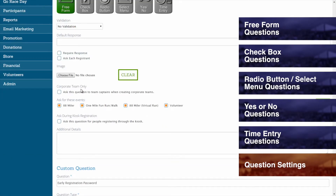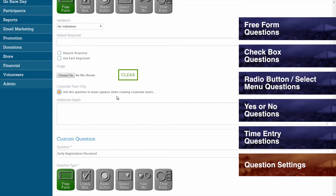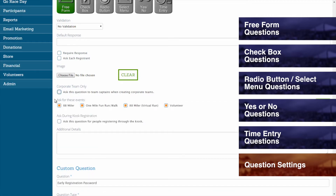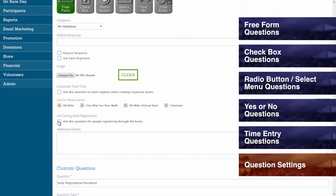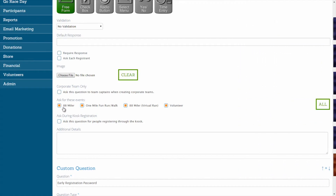Using the checkboxes provided, questions can be assigned to either Corporate Team Captains or specific Event Registrants. Underneath the label for Corporate Team Only, you can check off the box to ask this question to Team Captains when creating Corporate Teams. Underneath the label for Ask for These Events, you can decide which event or events will have questions asked of its registrants, or click All to ask this question for all events. Underneath the label for Ask During Kiosk Registration, you can choose to ask this question during the kiosk registration method as well. If Ask During Kiosk Registration is not selected, then this question will be omitted during kiosk registration even if it is selected for that event. Keep in mind that if a question is not assigned to any particular event's registrants or the Corporate Team Captains, then that question will not appear anywhere.